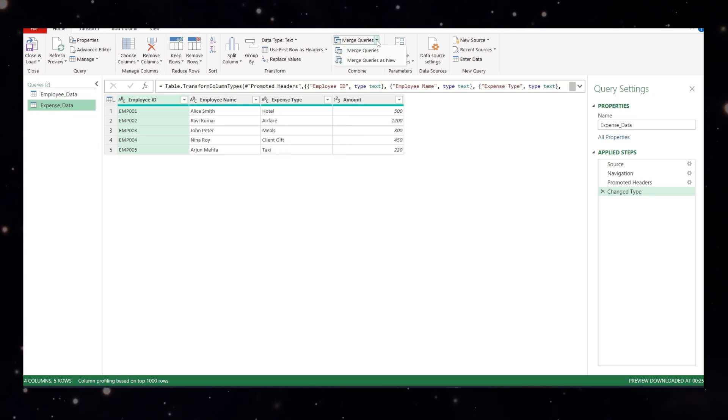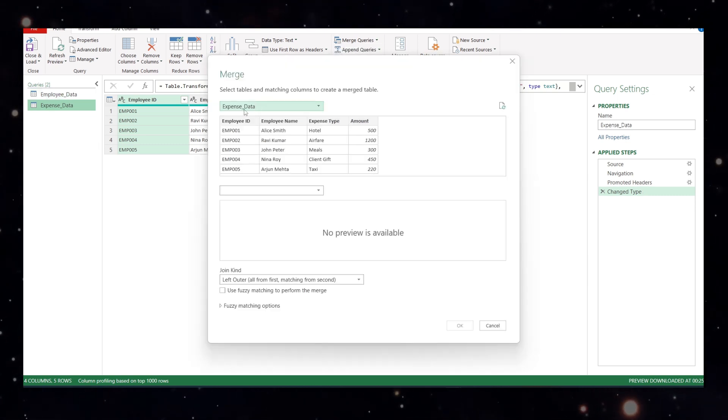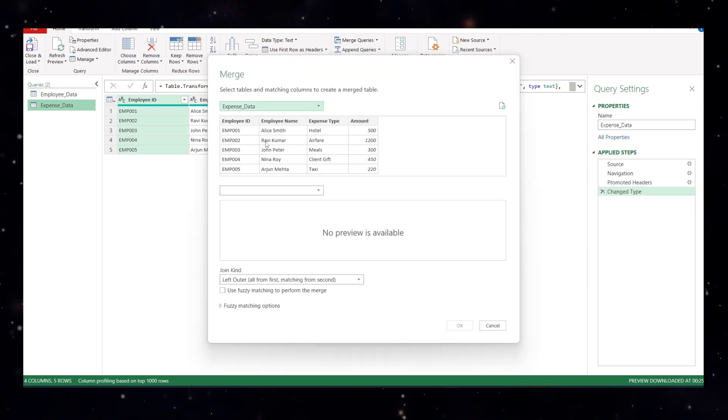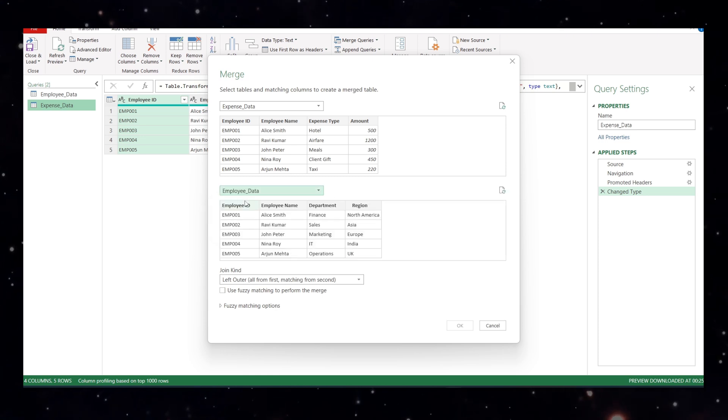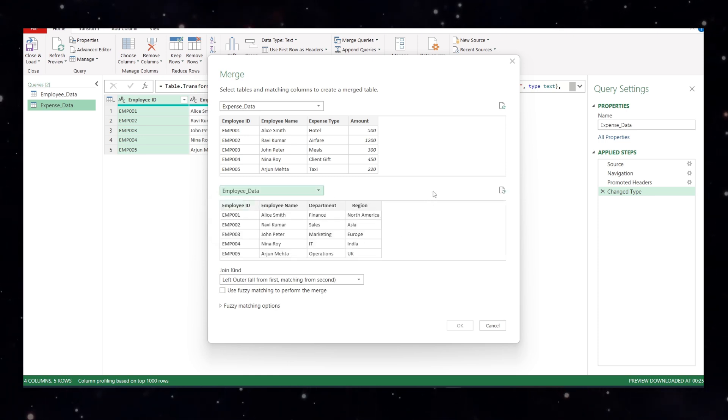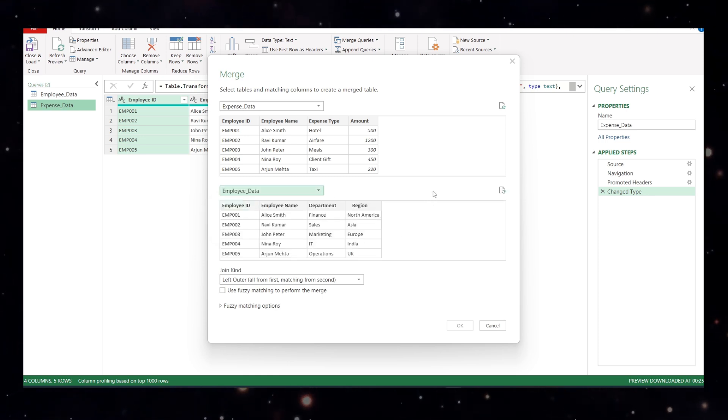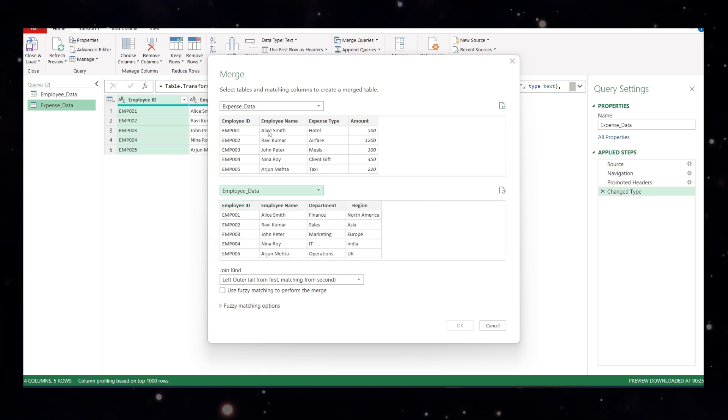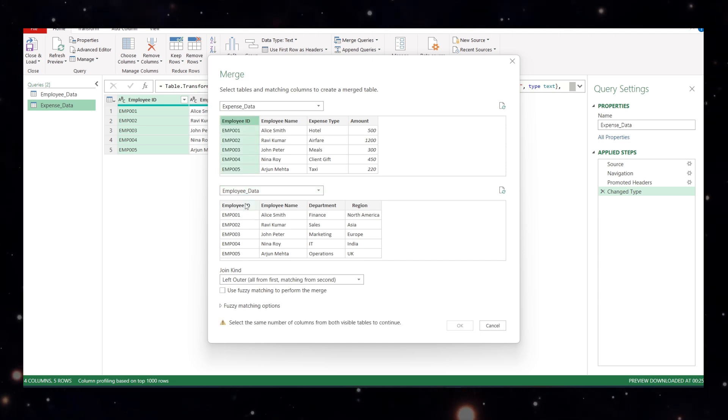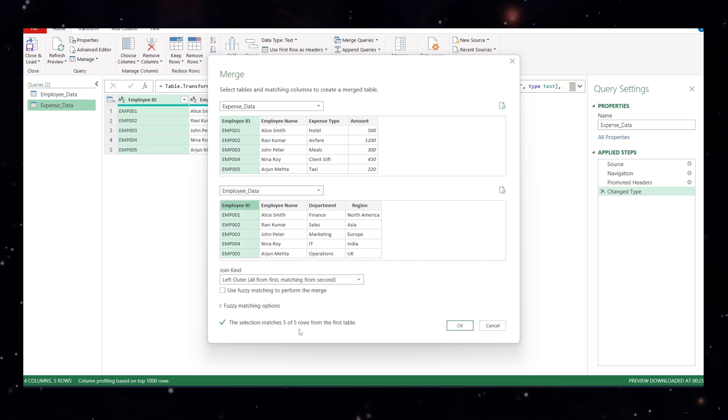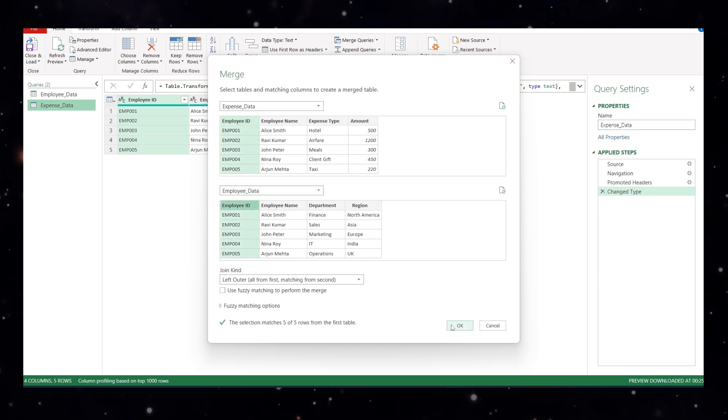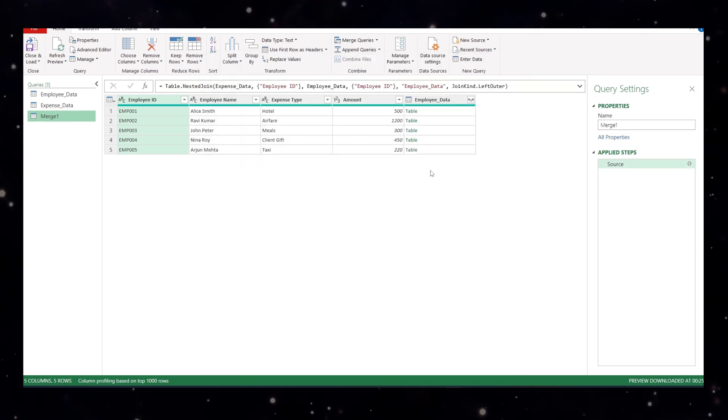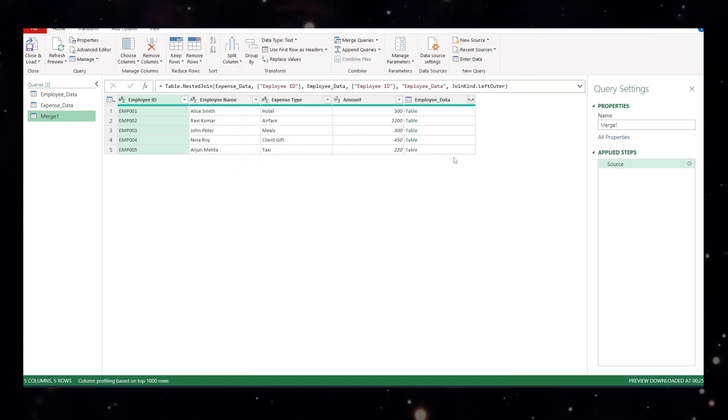Now go to the merge queries. Merge query has a new. In this, we want to merge expense data with the employee data and you have to make sure that at least one column is common in both the tables. For us, it is employee id. So I'll choose employee id and you will see that the selection matches five of five rows from the first table. I'll say, okay. You will see a table is added for the employee data.